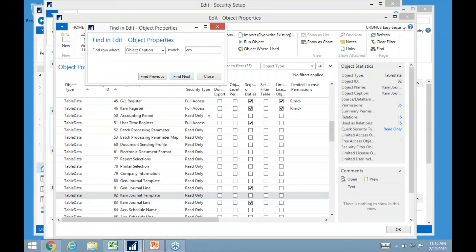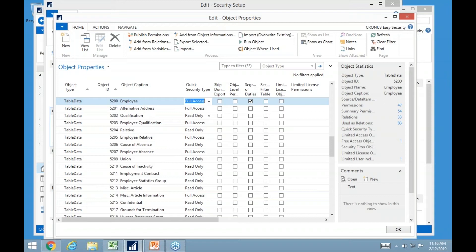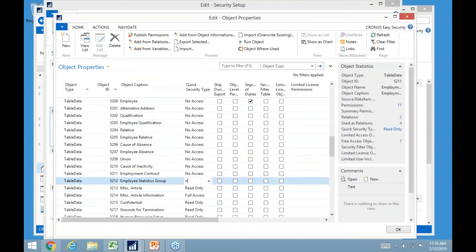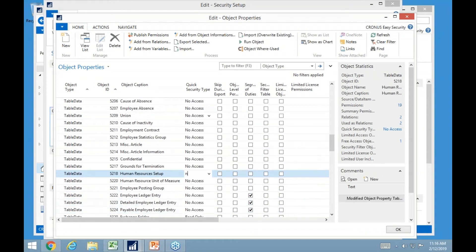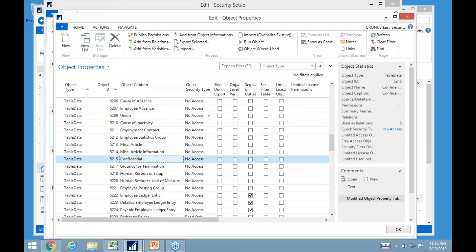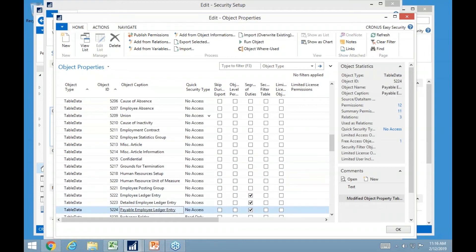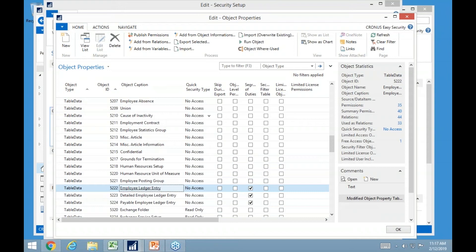You can also have things you don't even want people to see — for example, payroll. There's a lot of information in the human resource area, and I will make all those things no access. This will take all things related to human resources so that even the super level of quick security won't have access to them any longer. So you can have very high-level access but still take certain things away that are only for a few people who deal with payroll, for example.